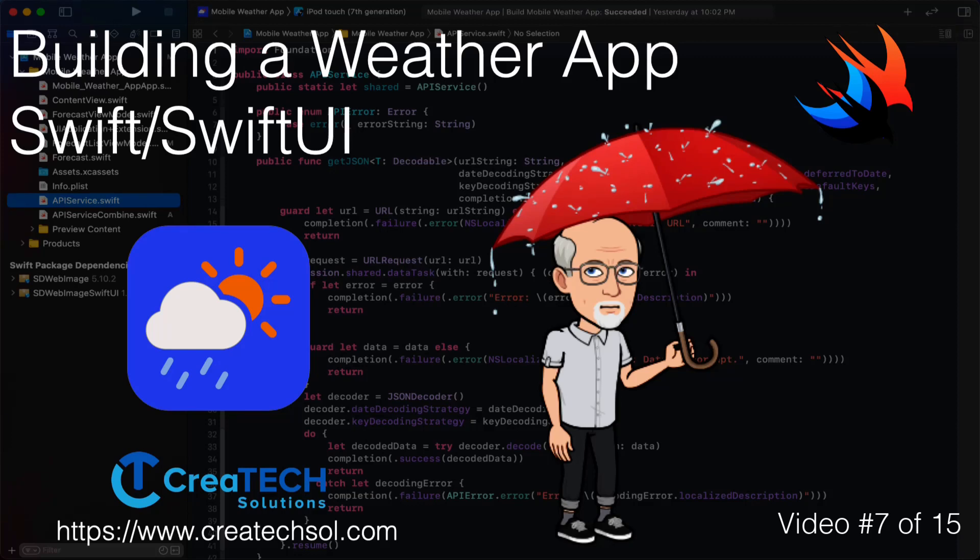Hi, my name is Stuart Lynch and this is the seventh of 15 videos in the Mobile Weather App series. A link to the app website is in the description below, as well as links to the other 14 videos in the series.